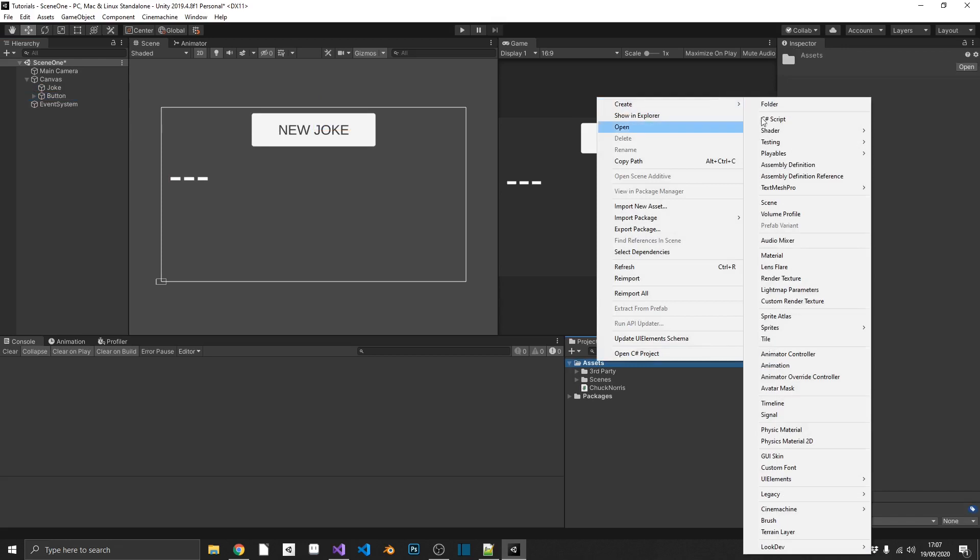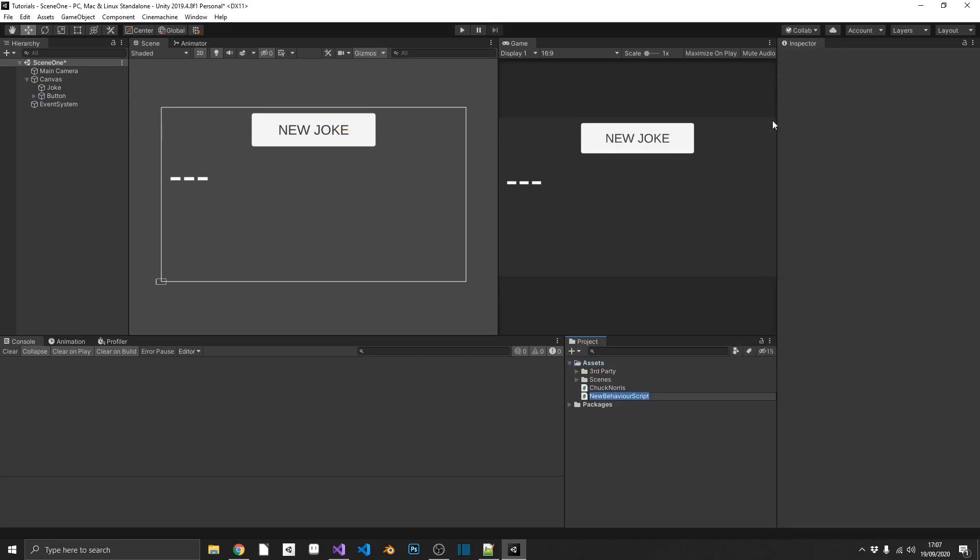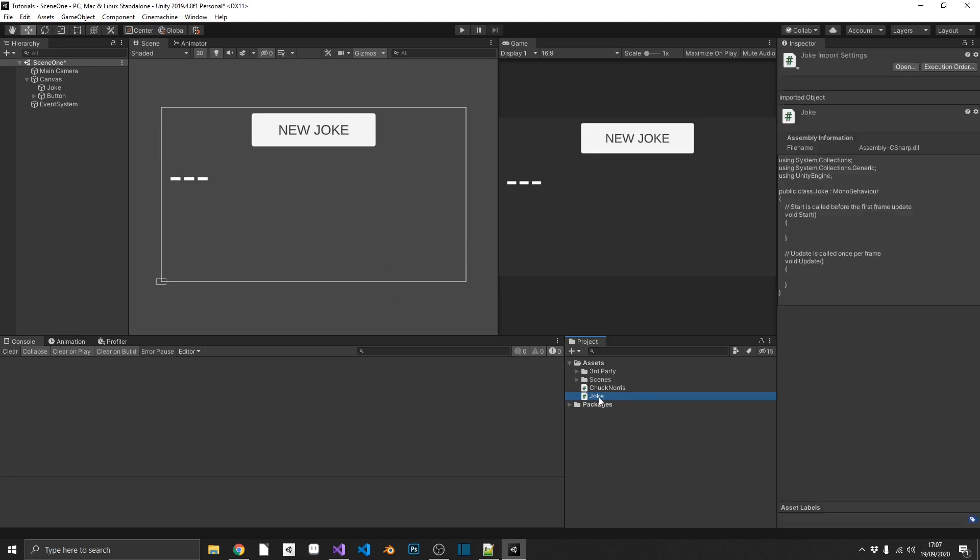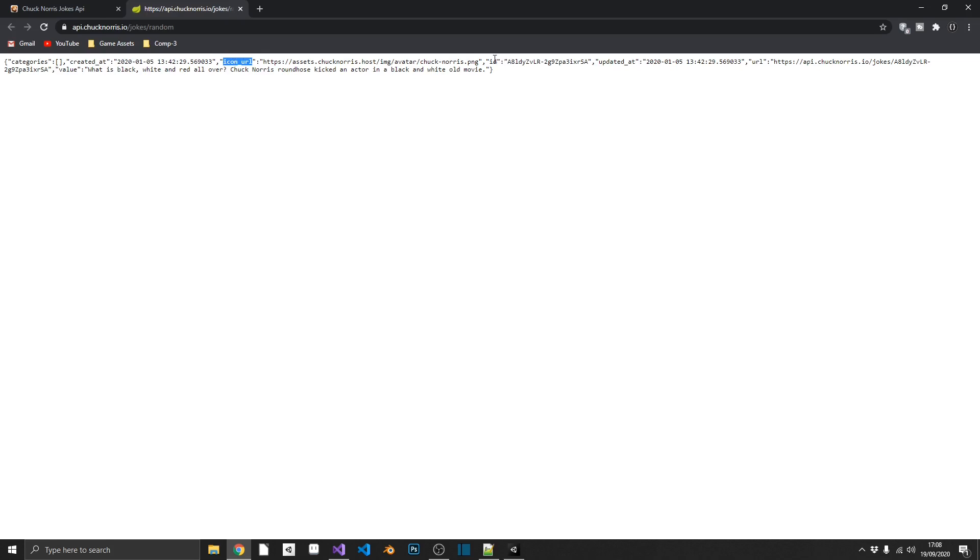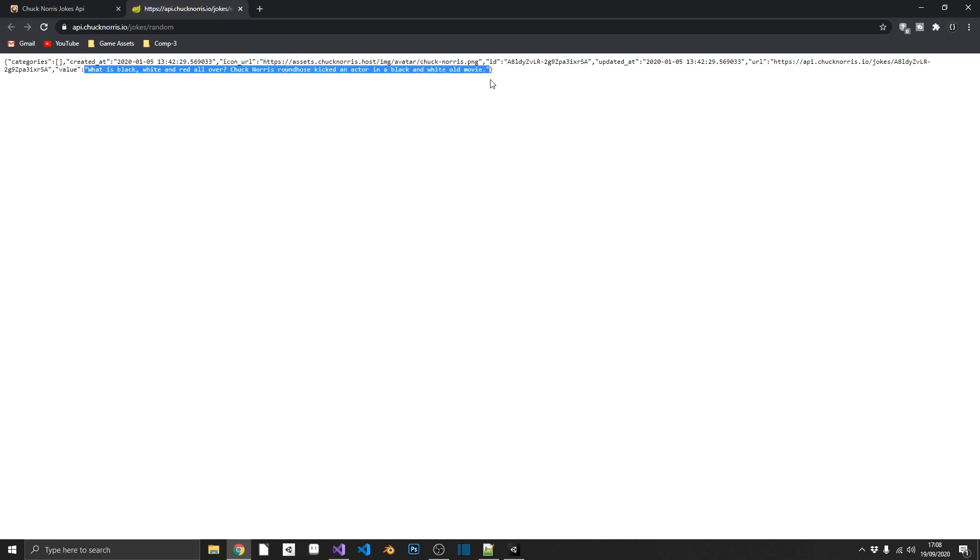Now, we're going to create a new C-sharp script. And this is going to be our joke. Before we make any calls, we need an object to actually pass our JSON response into. So if we take a look at that example response, we can see that we have different keys. We have a string array called categories. We have another string called createdAt. We have iconURL, ID, updatedAt, the actual URL for the joke, and then the value, which is the joke itself. So we need to create an object that this data can be passed into.